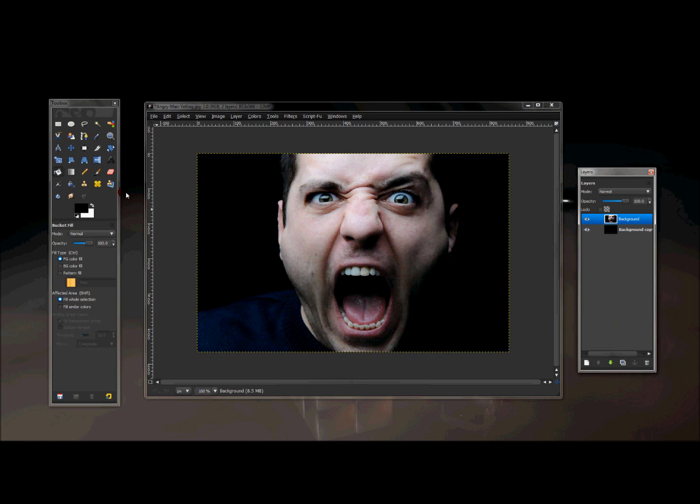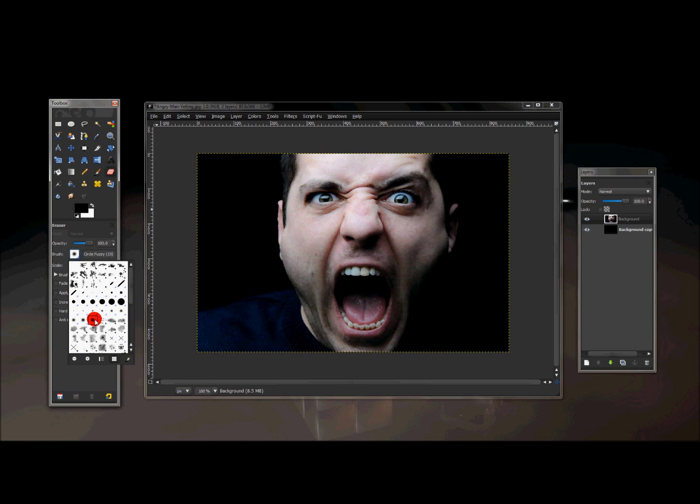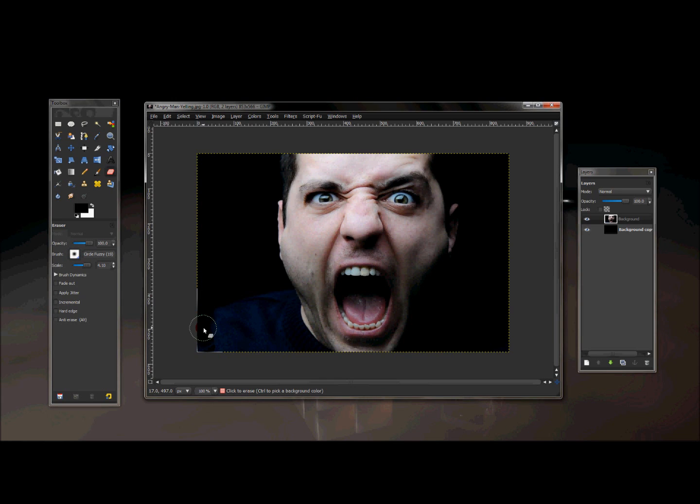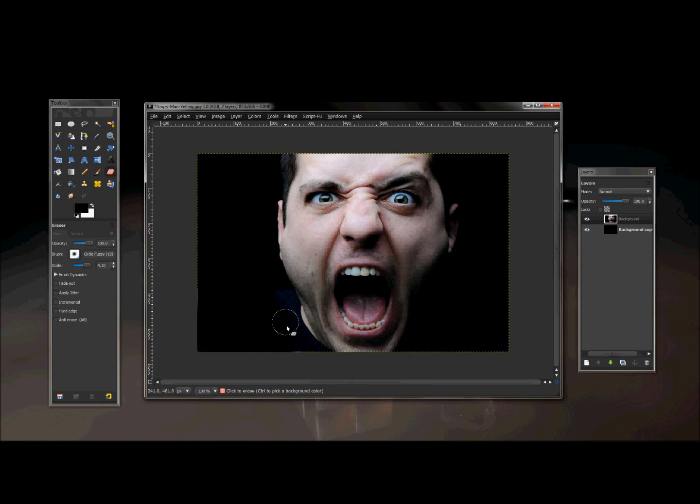And now what we're going to do is click the eraser tool, and make sure the largest fuzzy brush is selected by default on GIMP. And I'm going to just leave the opacity all the way up to 100, and I turn the scale up to 4.10, and I'm just going to erase some of this excess of the man's shirt, and some of the other stuff that we don't really need.